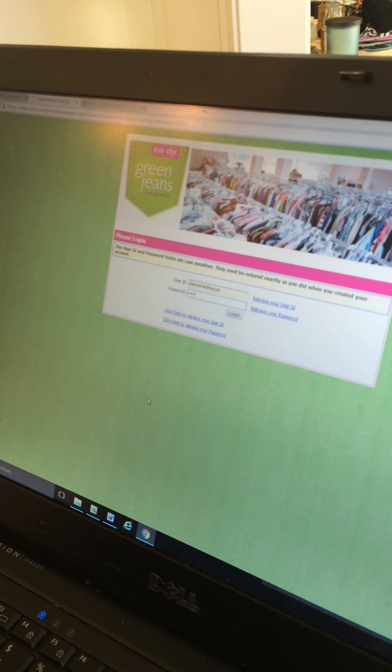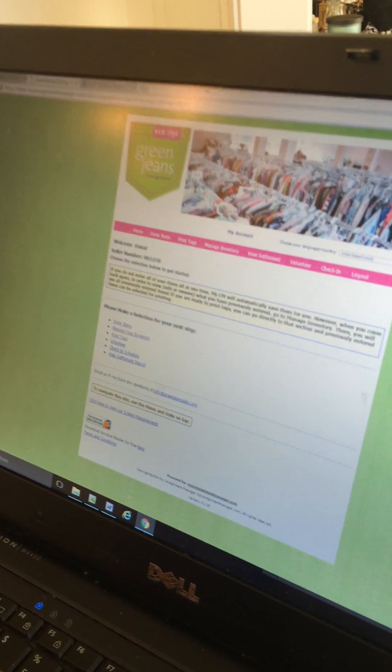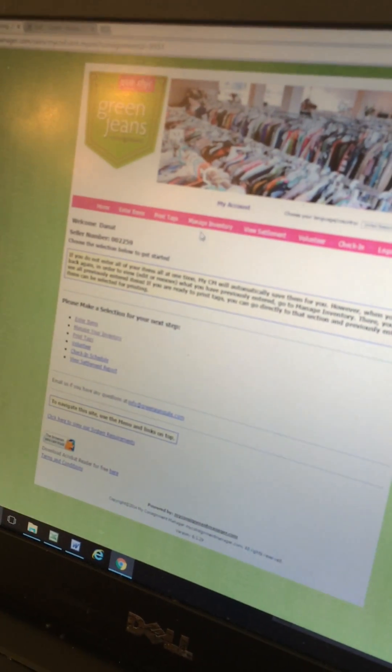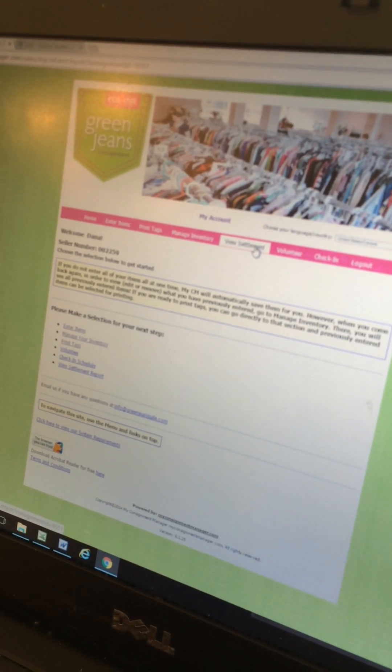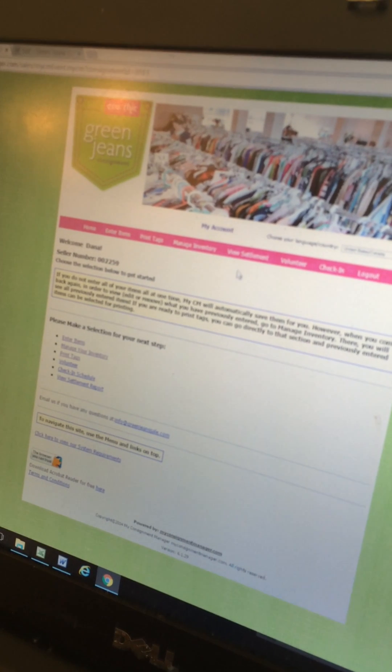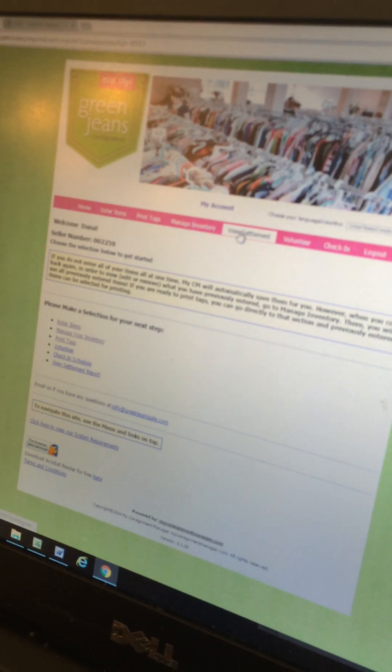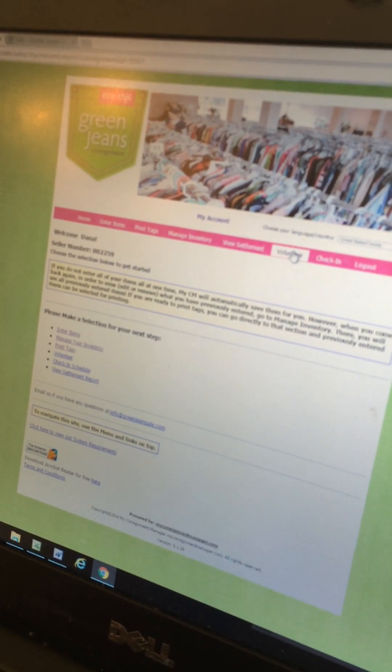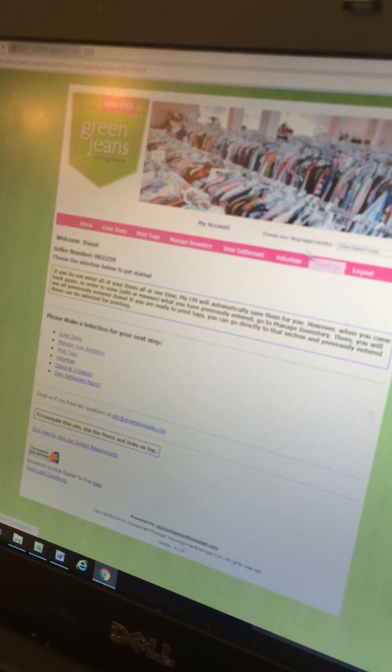So I am going to log in. We have lots of options up top: we have Enter Items, which is what we're going to do; Print Tags, we'll talk about that later; Manage Inventory; and View Settlement, which is awesome — it tells you what you've sold during the sale after we upload reports at the end of every sale night. And then Volunteer and Check-In is important as well — here you can select volunteer shifts and also when you're going to drop off your items.